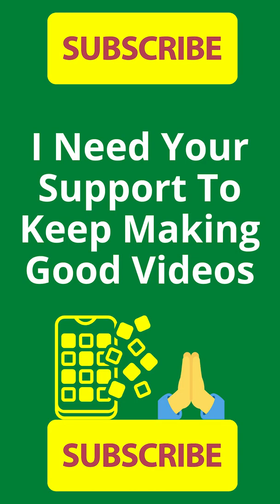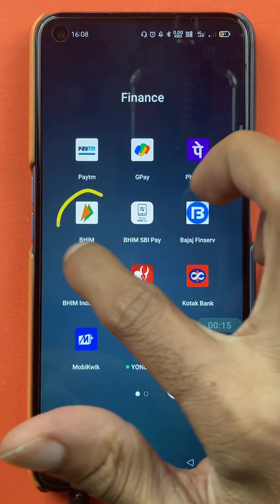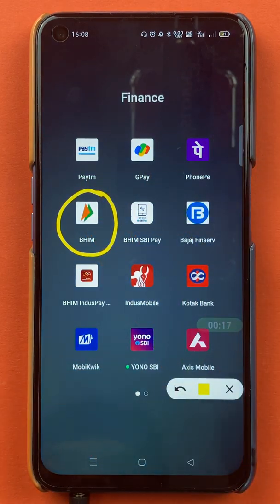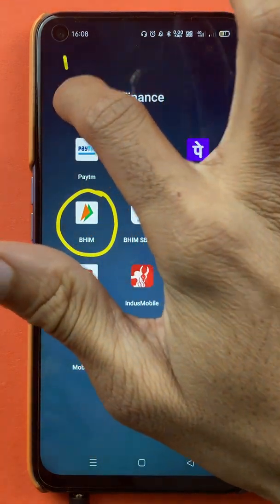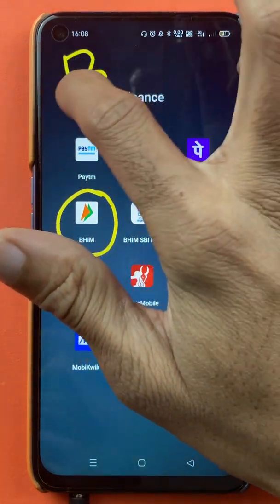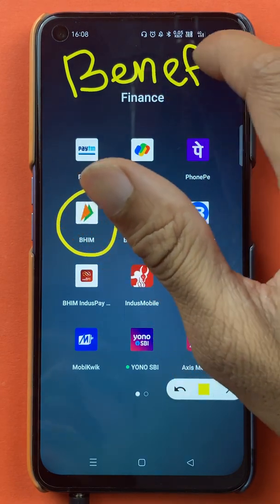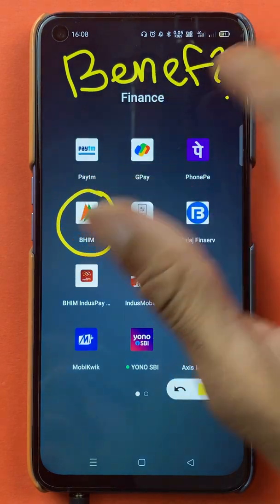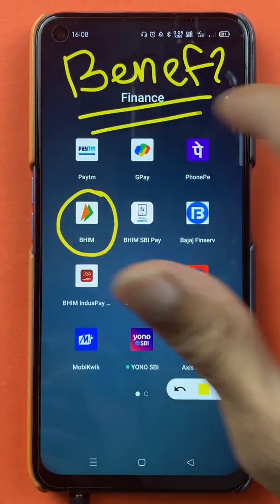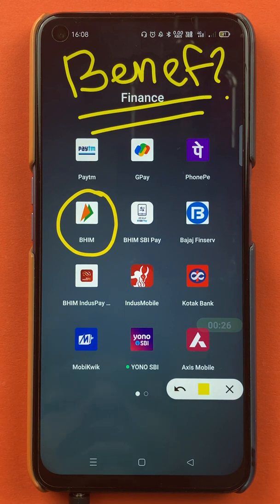Hello friends, my name is Pratik and welcome back to the channel. In today's video we are going to see that if you are using the BHIM application and have already added a beneficiary account, what are the steps involved to send money to that beneficiary account. Without wasting any time, let's start the video.